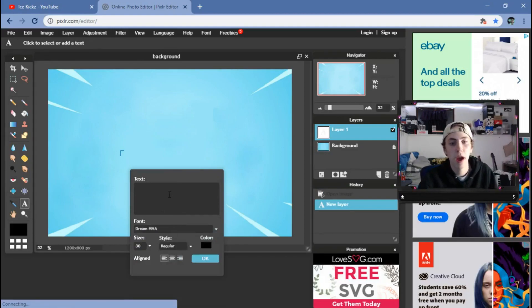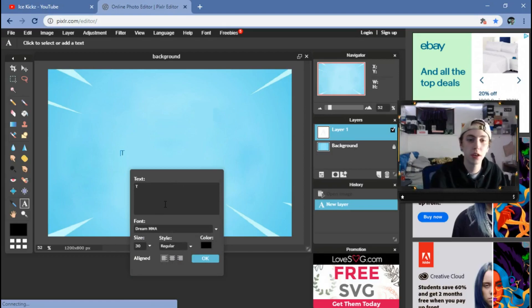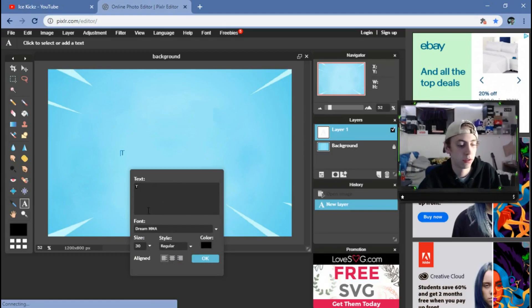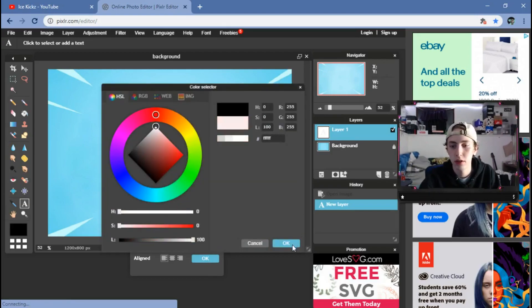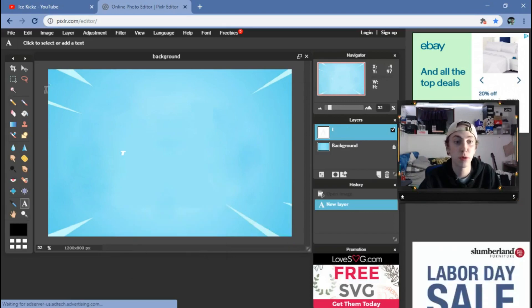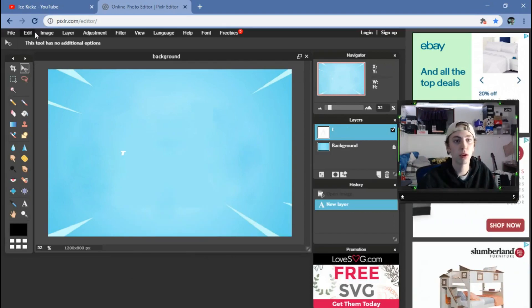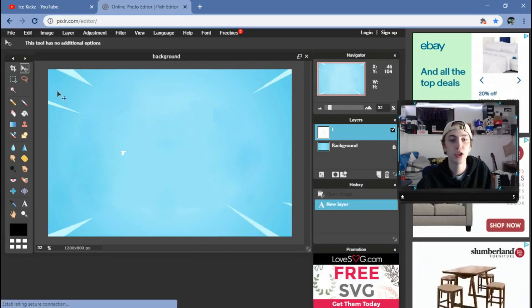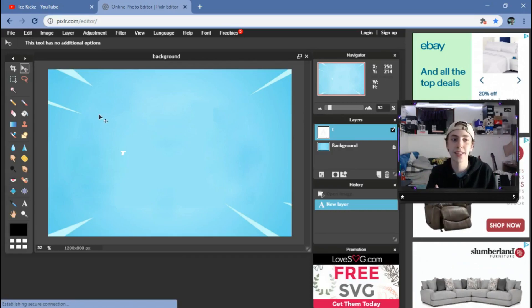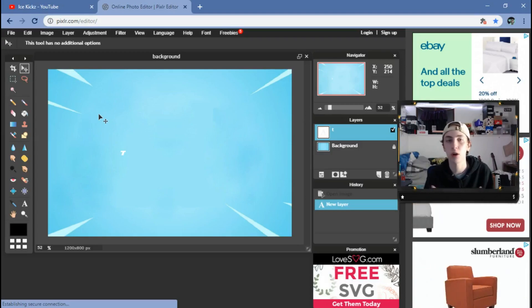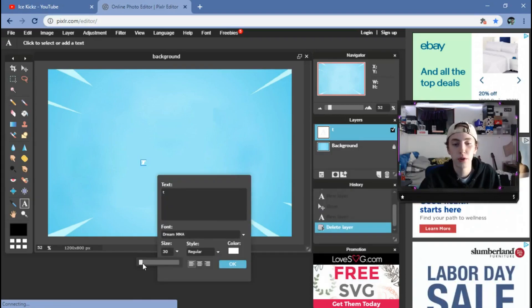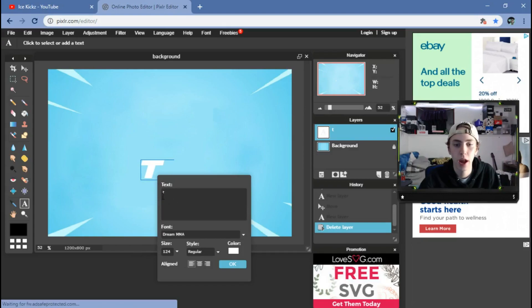In that video I showed you guys a font I really like called Dream MMA. So if I scroll down here and find Dream MMA, I'm going to put a lowercase 'T' for Team Cloaks and then change it to white. I'd suggest when you're making a team logo to choose a certain color scheme and kind of stick to that. It looks really nice if you have that same color scheme across all social medias.